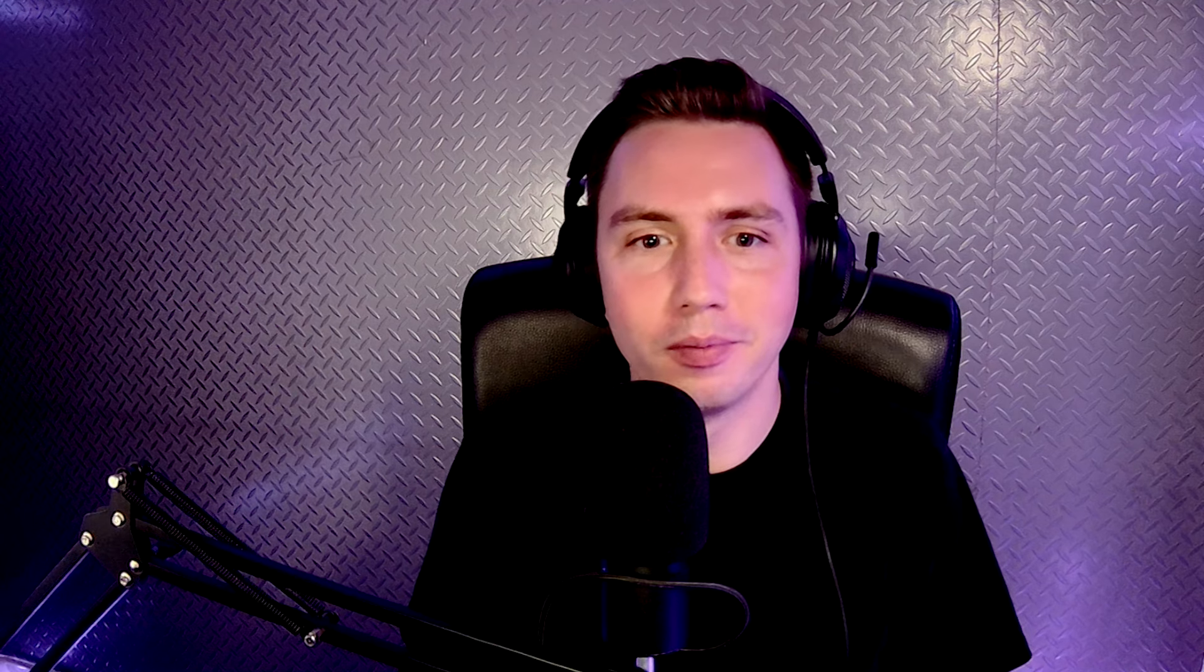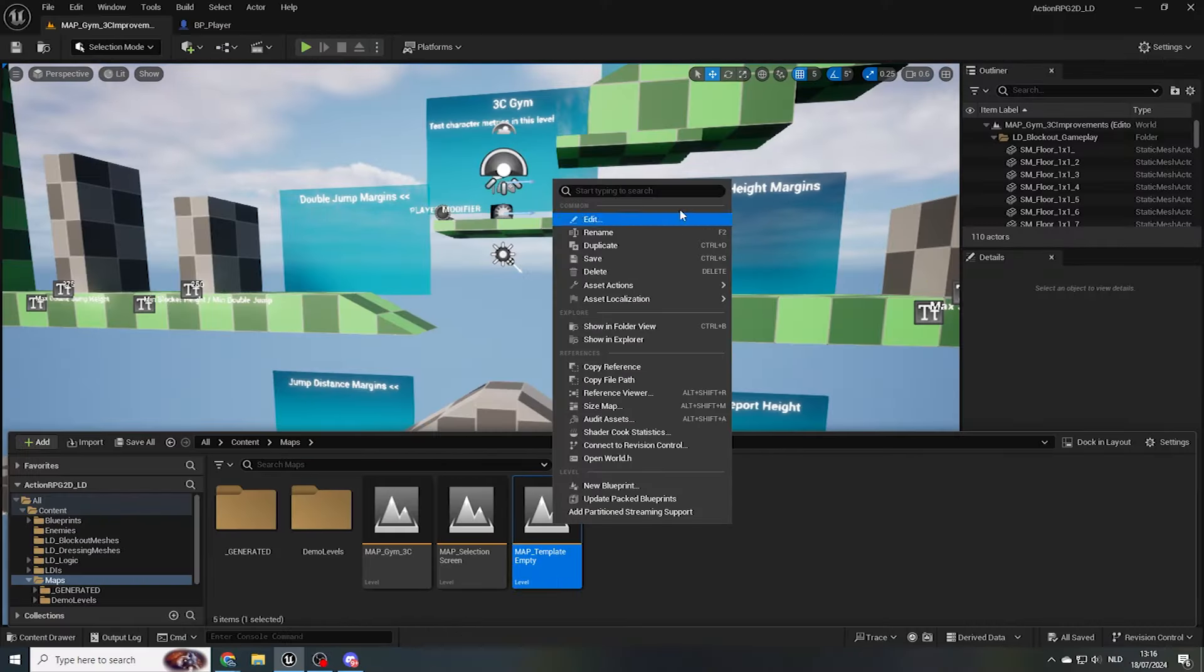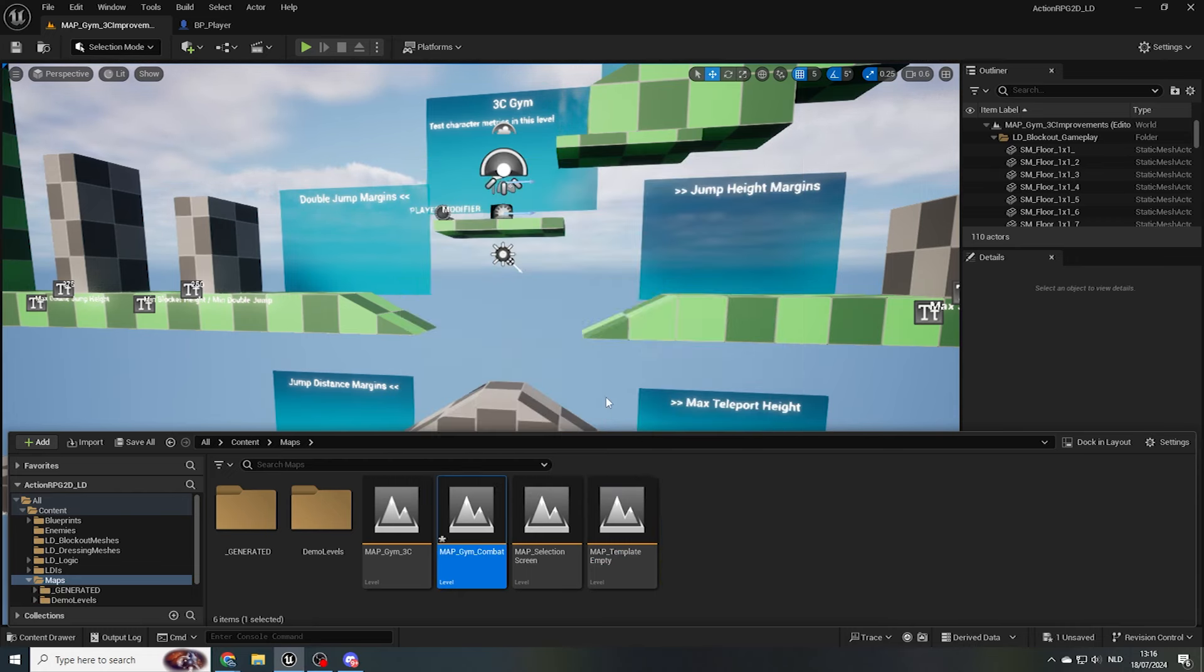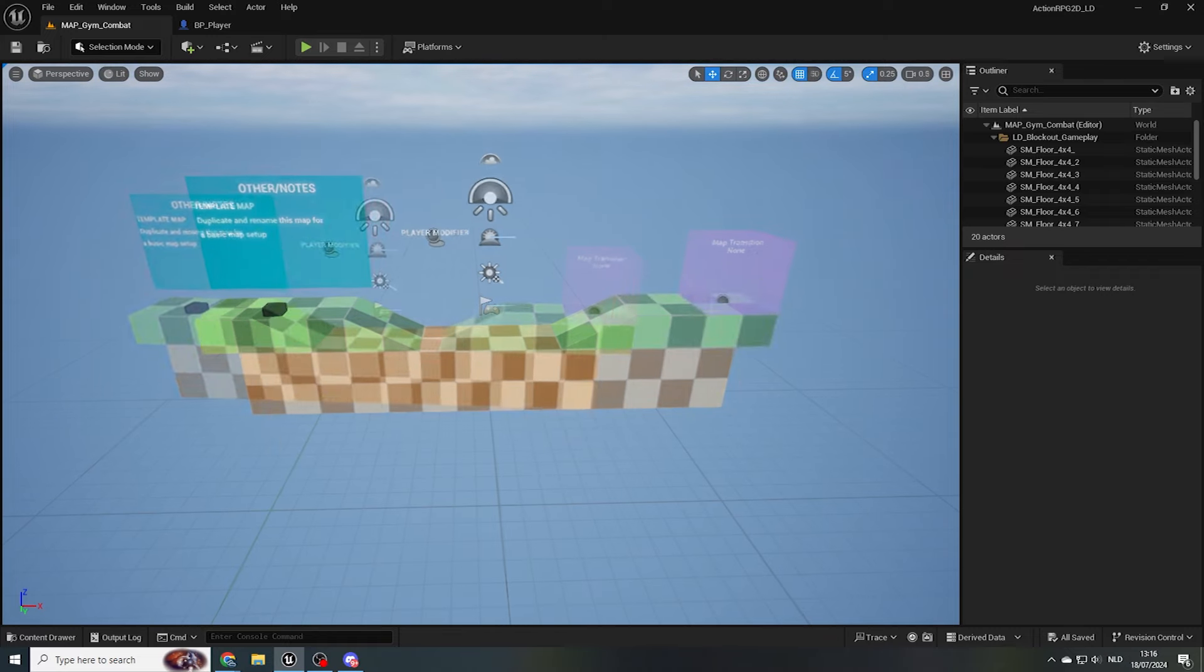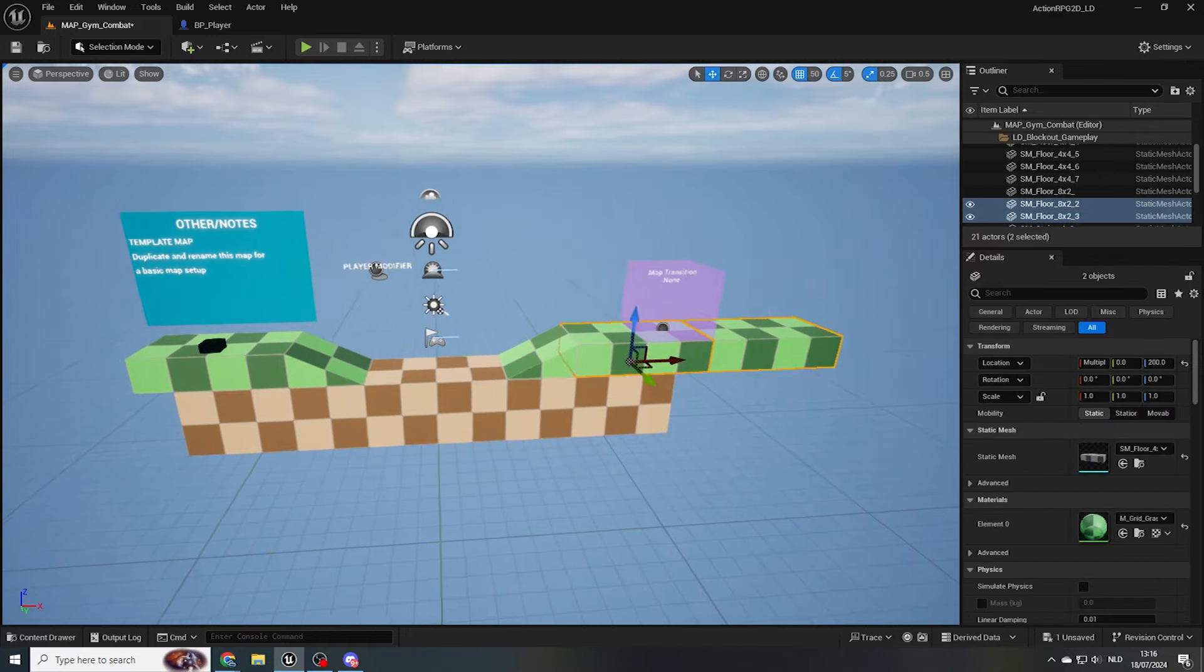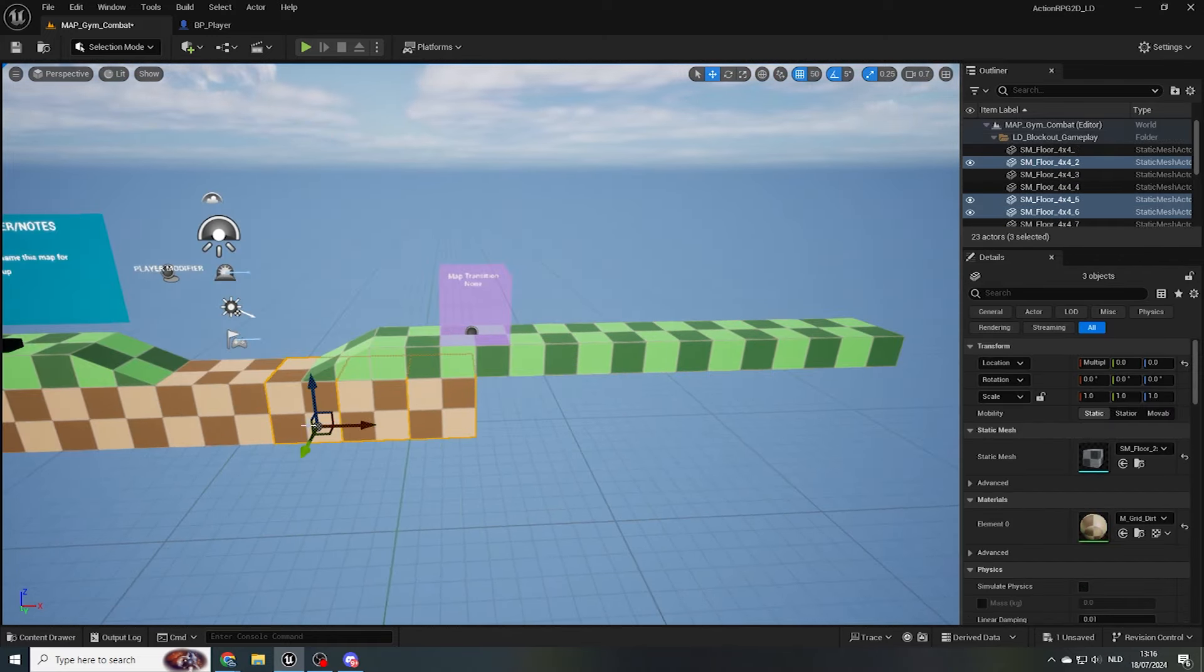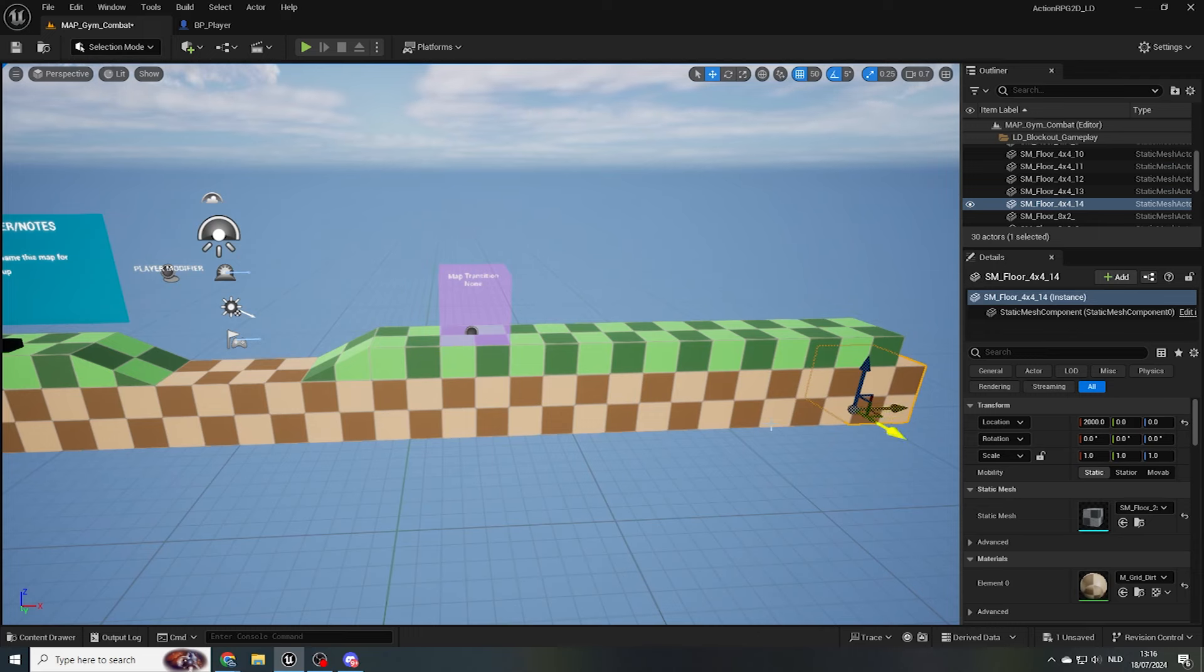Now that we've explored the basic 3Cs of our game, I think it's time we get familiar with the enemies our players can encounter. In our maps folder, let's duplicate our map template again. And this time, name it map underscore gym underscore combat, and open it up. I'll quickly expand the floor a bit to create some room, and delete the level transition actor for now.